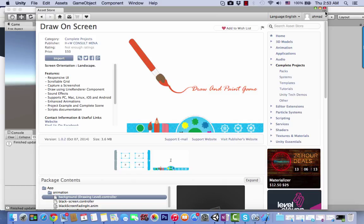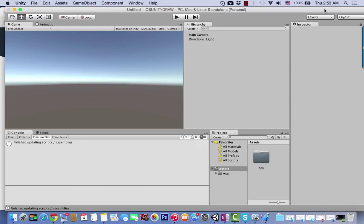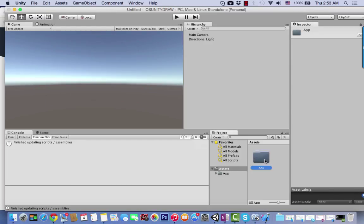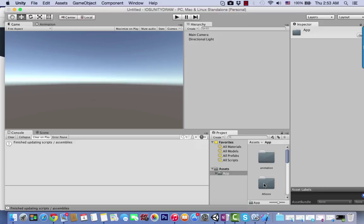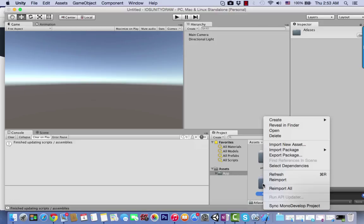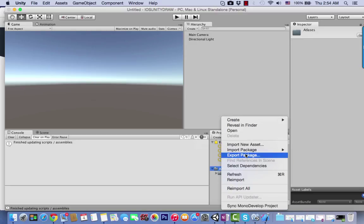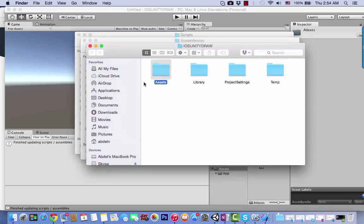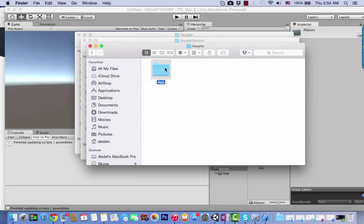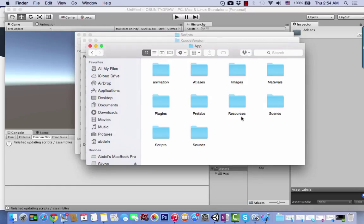After this step, close the window and go to the app folder. If you open any of these folders like the scripts folder, or reveal in Finder, you'll see the project files. Go to Assets, then App, and you'll see all the files related to this project.